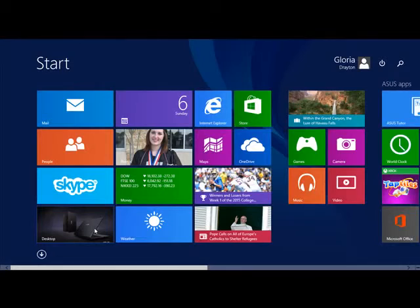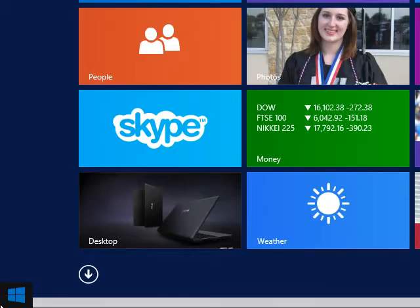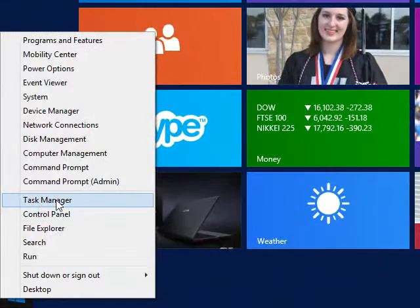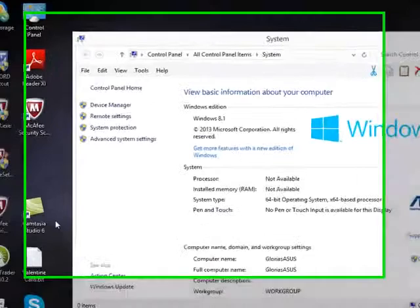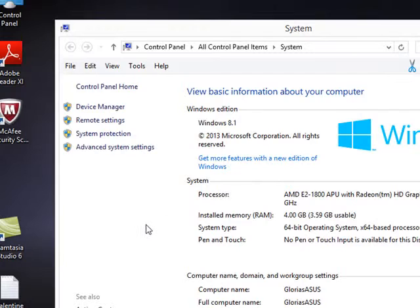In Windows 8 you can go to System either in a search or in the Control Panel, or even in the list of things that comes up when you go to the lower left-hand corner of your screen and right-click, where one of the options is System. Click on that and you'll get the same information I just showed you.